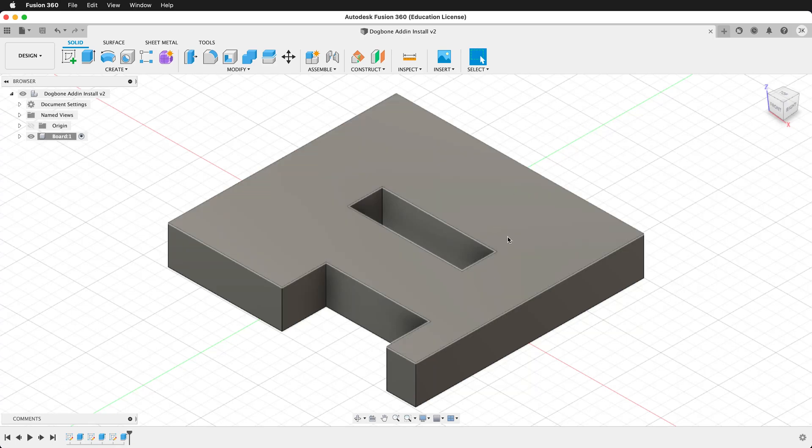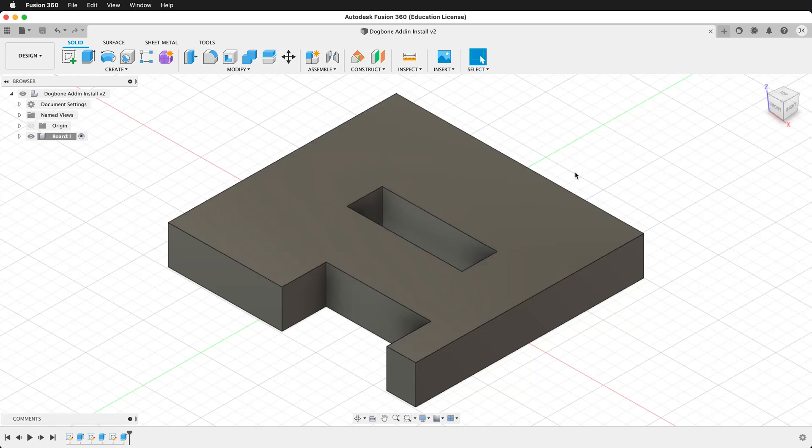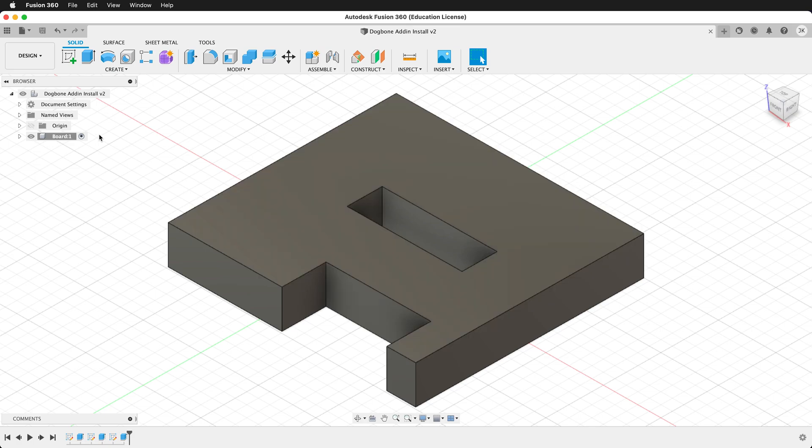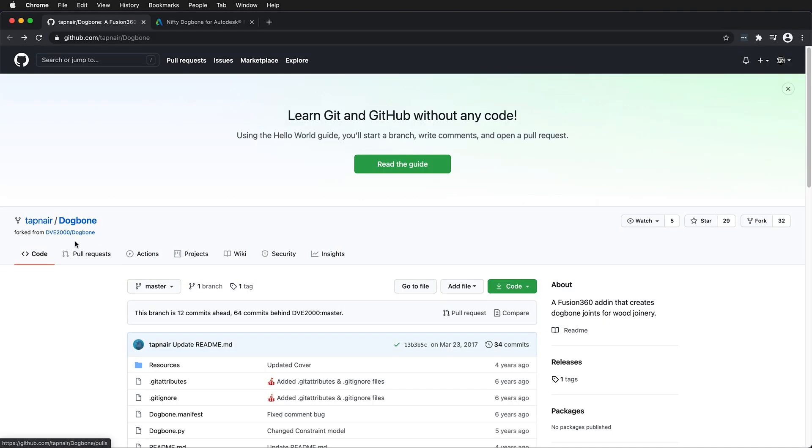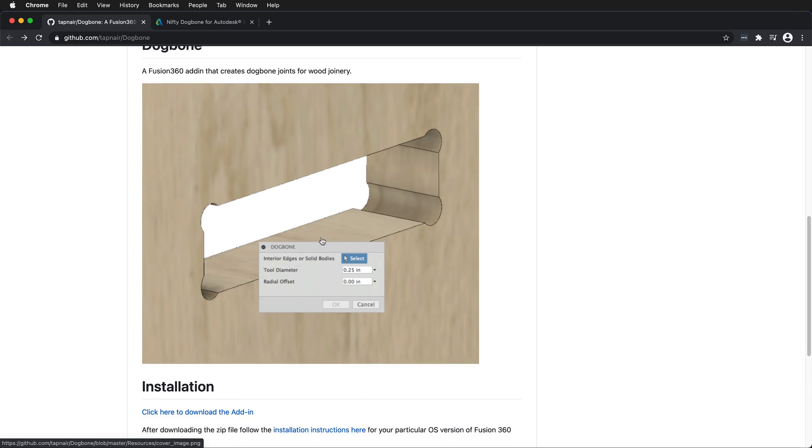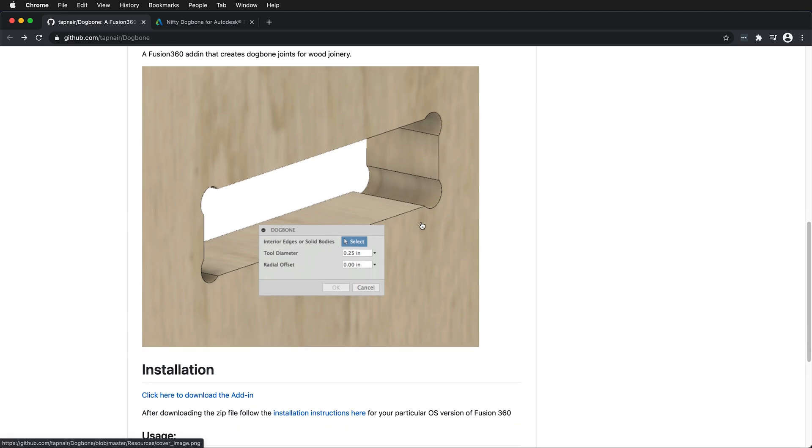In Fusion 360, when we're making CNC models, we want to be able to have these inside corners cut out with a dog bone tool. There are a couple different utilities that you can use. Here in Tappanair's GitHub repository, we have this dog bone plugin. This is a very useful plugin that we can make these dog bone type fillets in our Fusion 360 models.